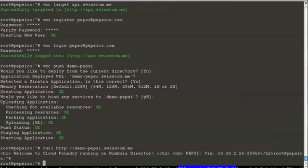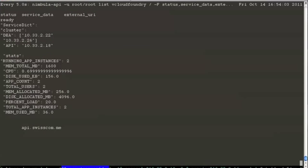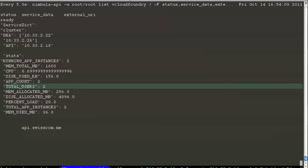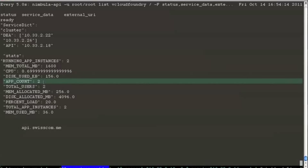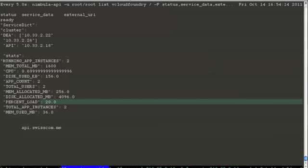We will switch back to the service provider's view. The statistics have gone up. The total number of users in the system show as two. The application count is two. And the load in the system is 20%.